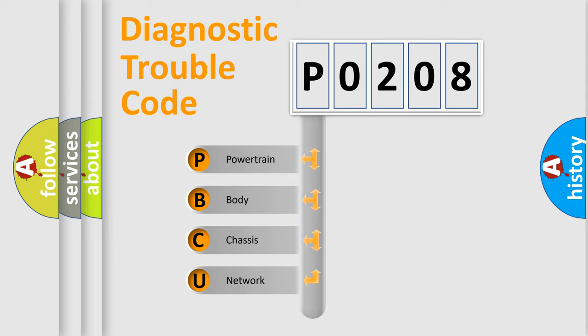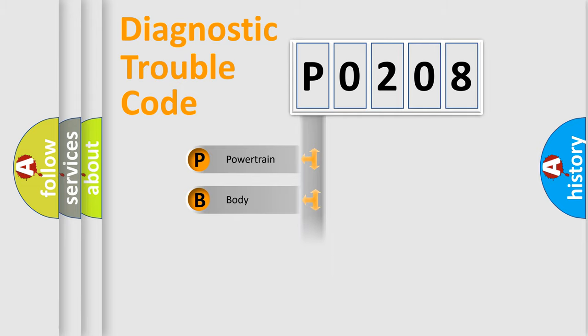We divide the electric system of automobile into the four basic units: Powertrain, Body, Chassis, Network.